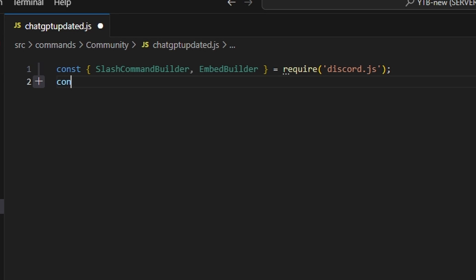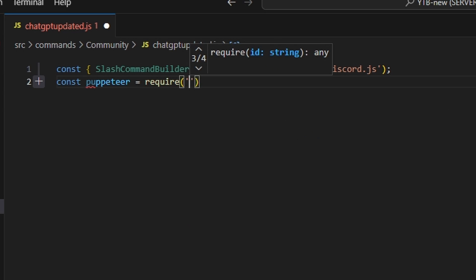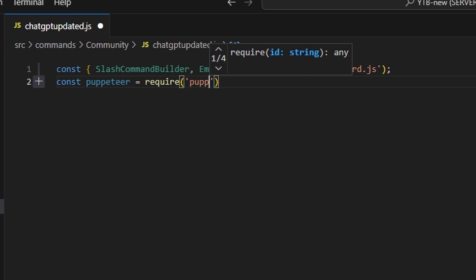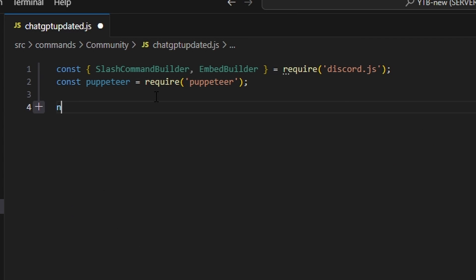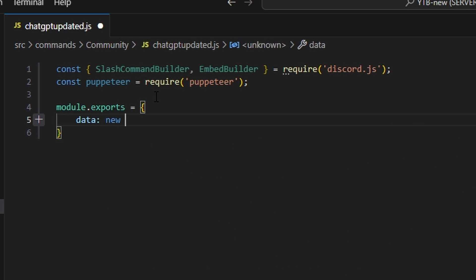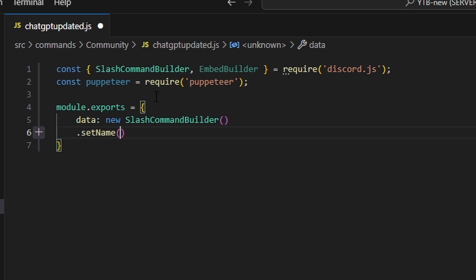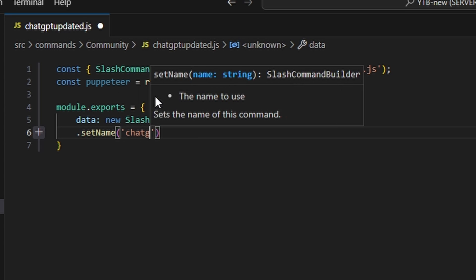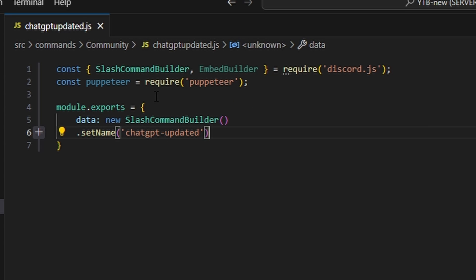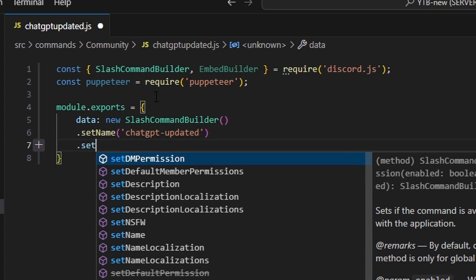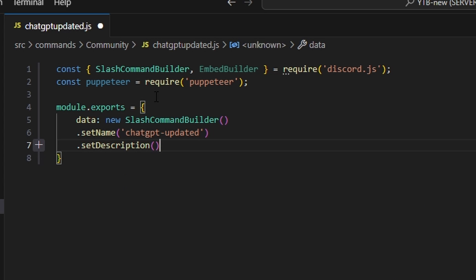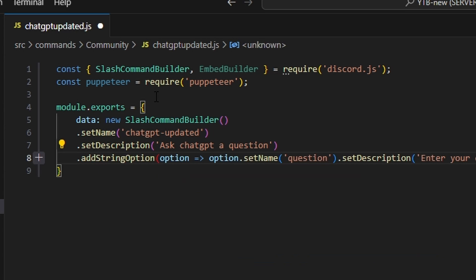Next, we're going to do const puppeteer equals require, and get the puppeteer package. Then I'm going to do module.exports and open this up. I'm going to get our data, which is going to be our new slash command builder. We can set a name — which is going to be ChatGPT updated, since I already have a ChatGPT command — then set a description to 'ask ChatGPT a question', and add a string option.